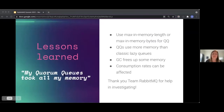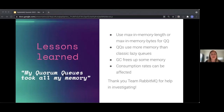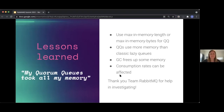What we learned: use max-in-memory-length or max-in-memory-bytes for quorum queues, because they use more memory than classic lazy queues. Garbage collection did free up some memory for the unrestricted quorum queue. Consumption rate can be affected if you have a big backlog. And we'd like to thank the RabbitMQ team for helping investigate this issue — it helped a lot.